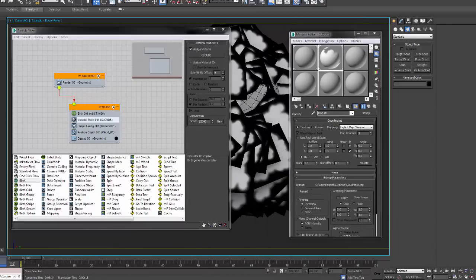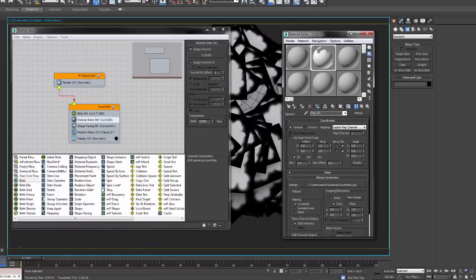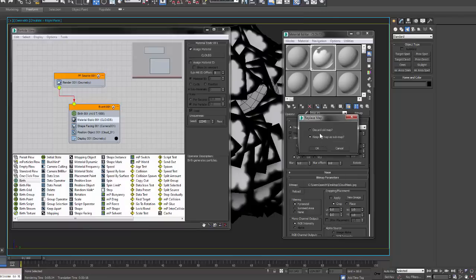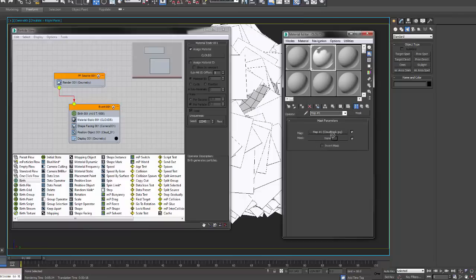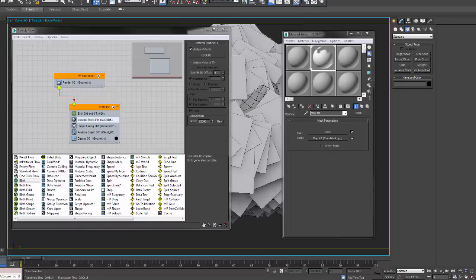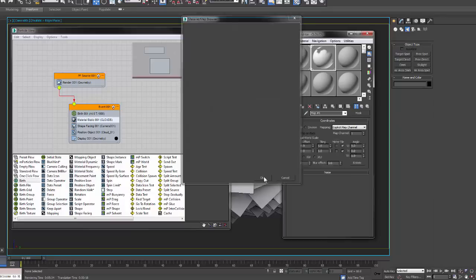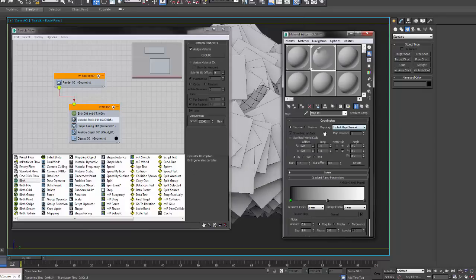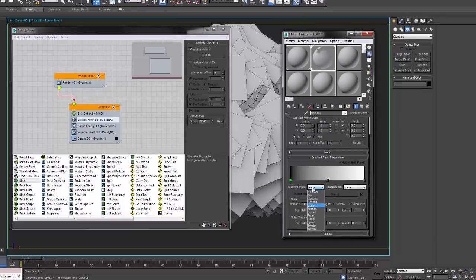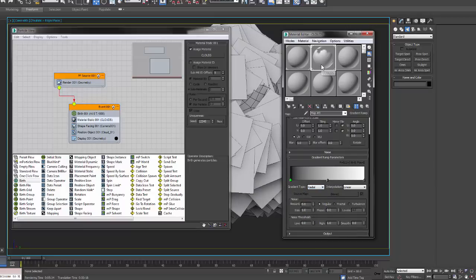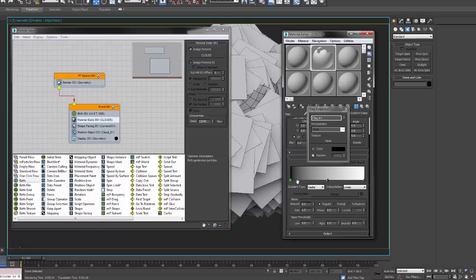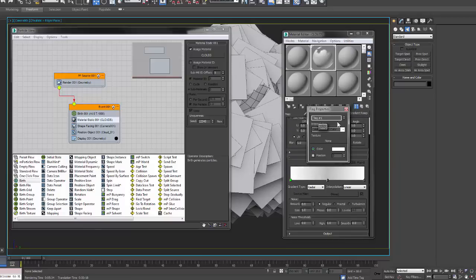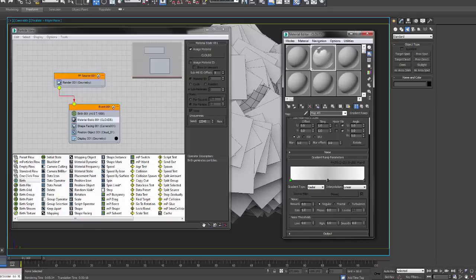From here, I'm going to click on where it says bitmap, change this to a mask, switch the alpha to go into mask, and then in the map, we're going to add a gradient ramp. Here I'm going to make the left picker white, delete the middle picker, and make the right picker black. I'm also going to change the gradient type to radial. If you right click on those pickers, it allows us to change the color or delete them.